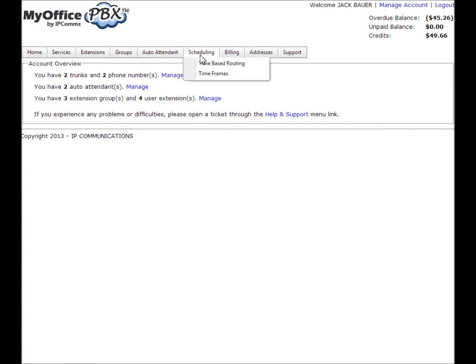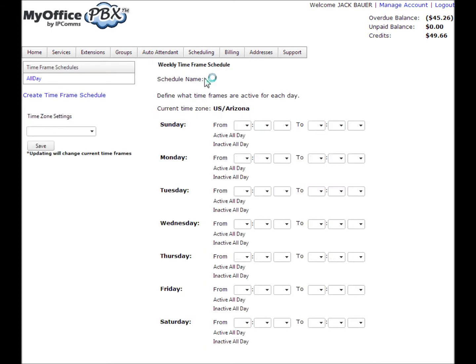When creating a schedule, it is best to associate it with the name of the auto attendant you will be creating. In my example, my business is open 24 hours a day during the weekdays and closed during the weekends, so I'll need to create a weekday auto attendant and a weekend auto attendant. I will begin by creating a schedule named weekday.